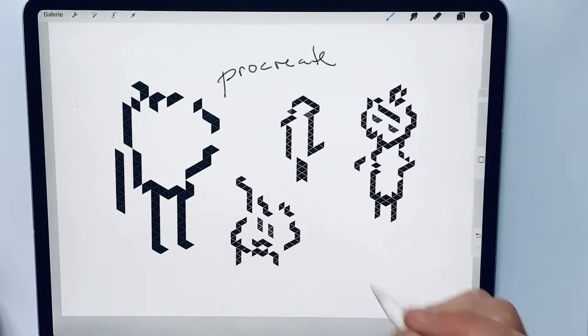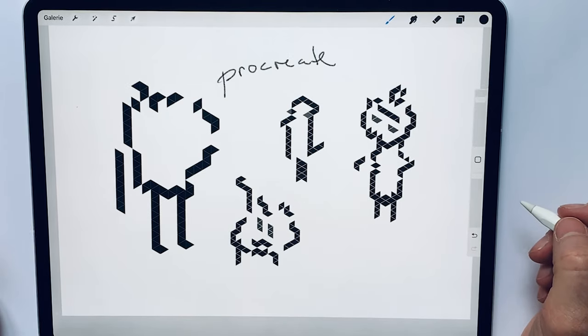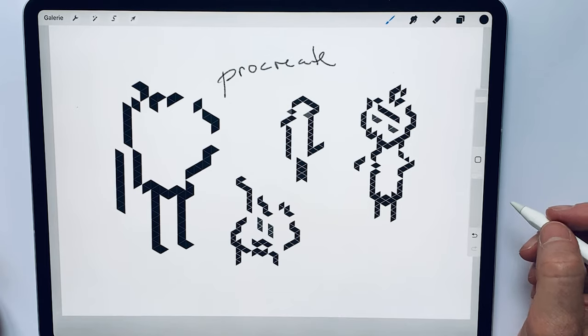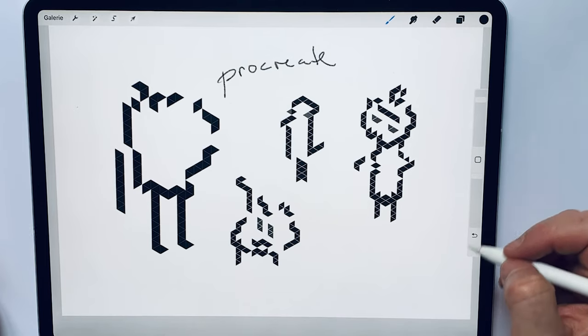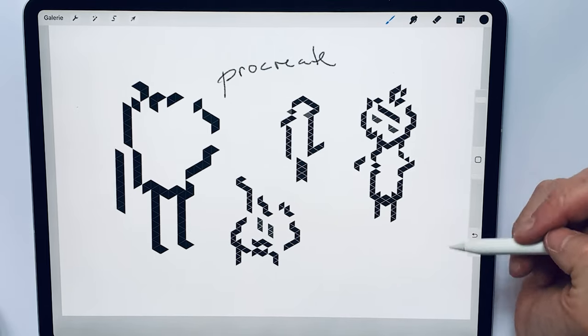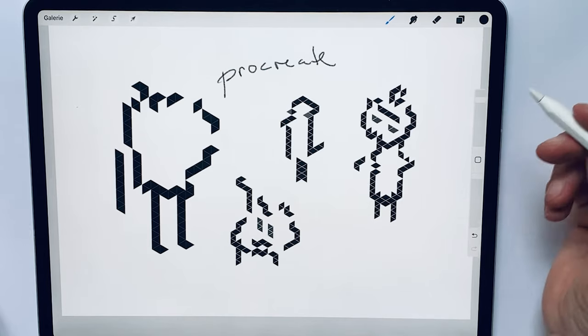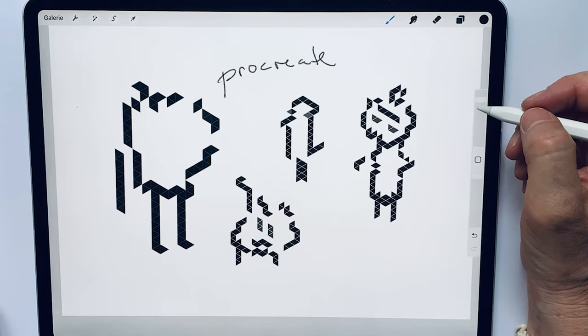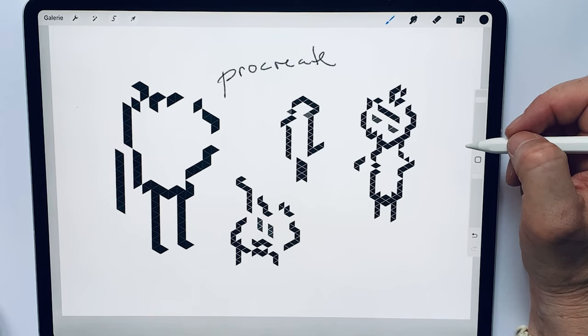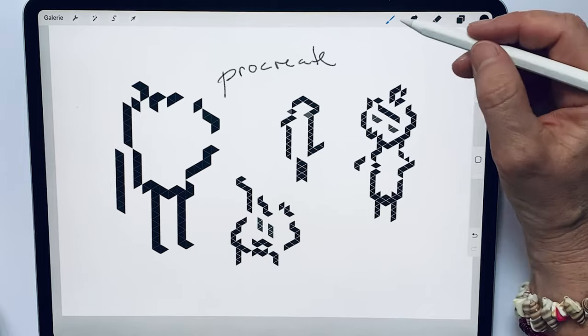Procreate. So you can download this on the App Store for iPads to draw with, and hopefully they will come to other devices as well because it's very useful.